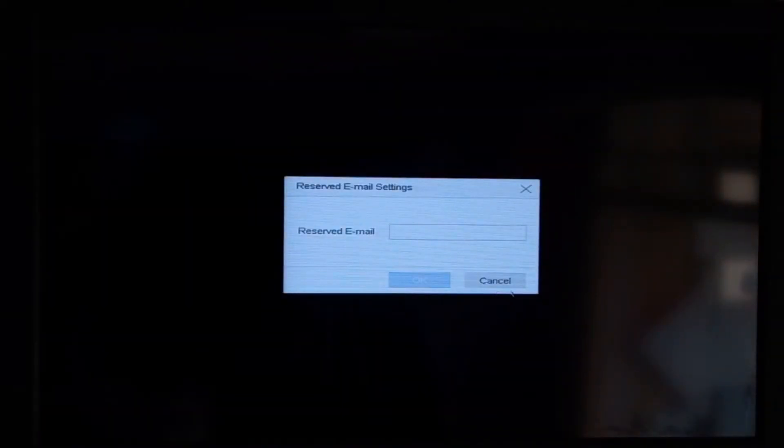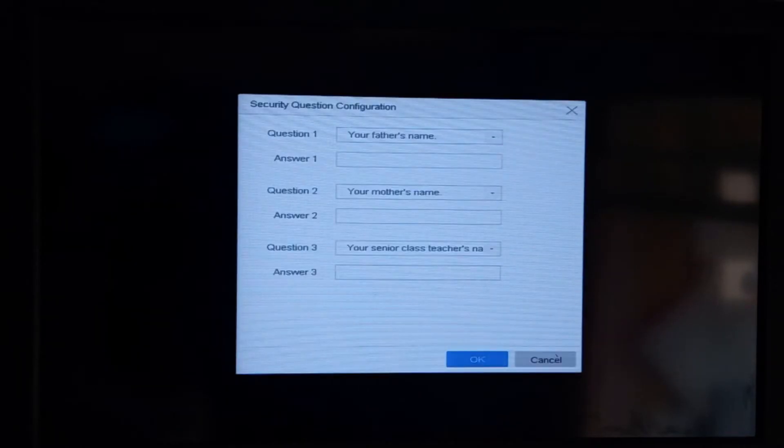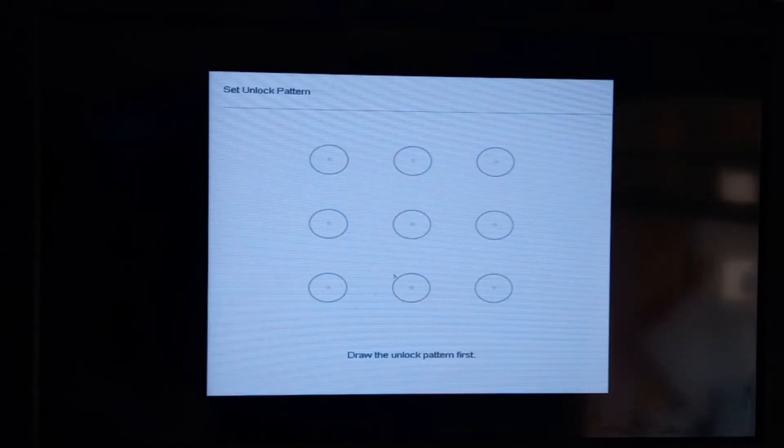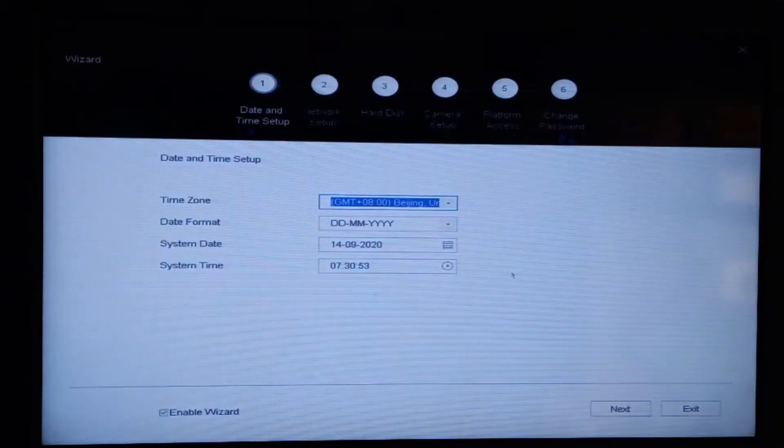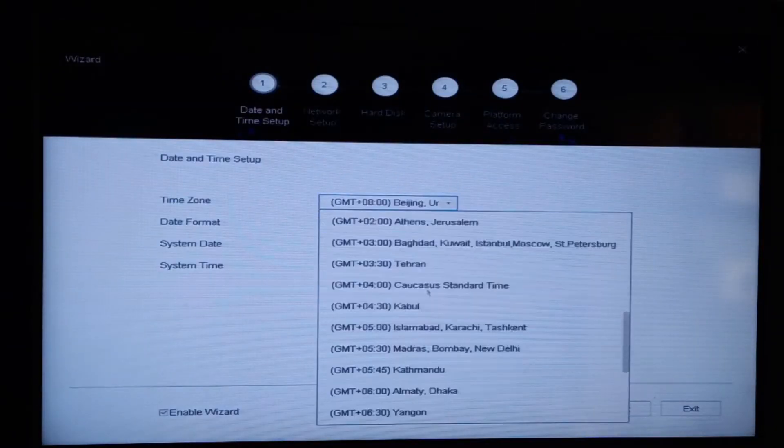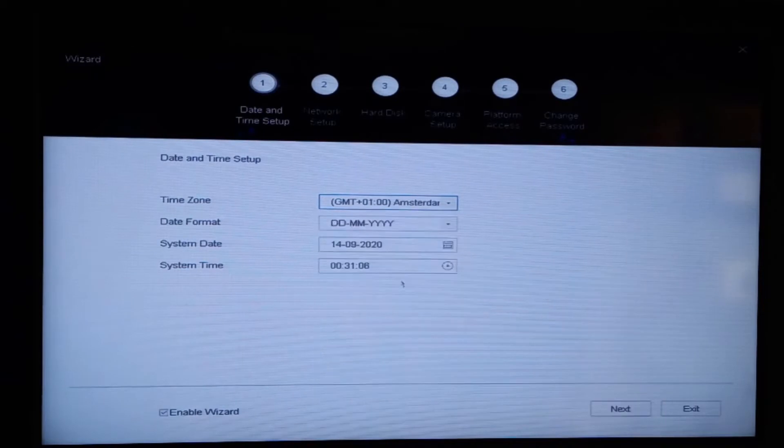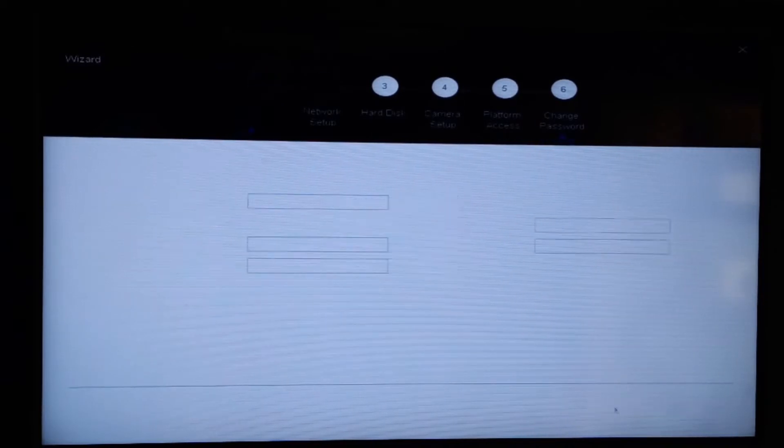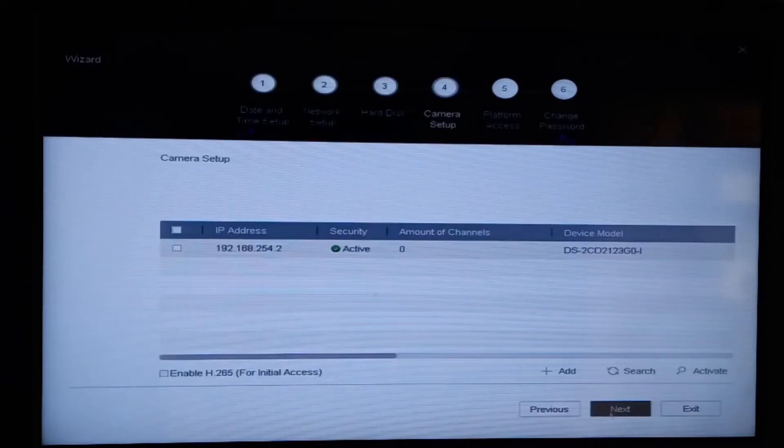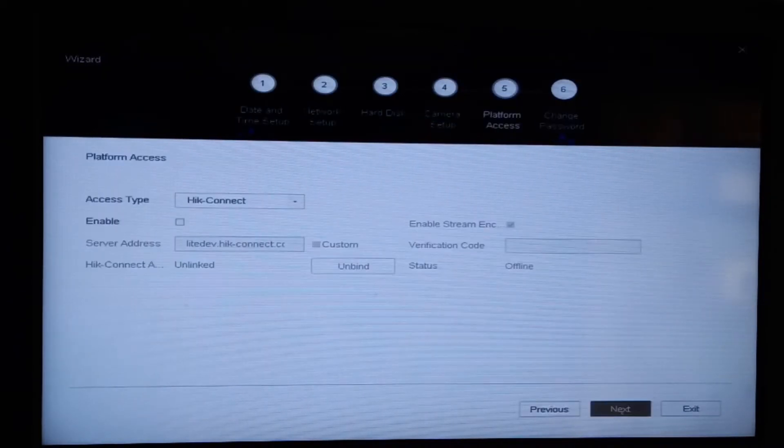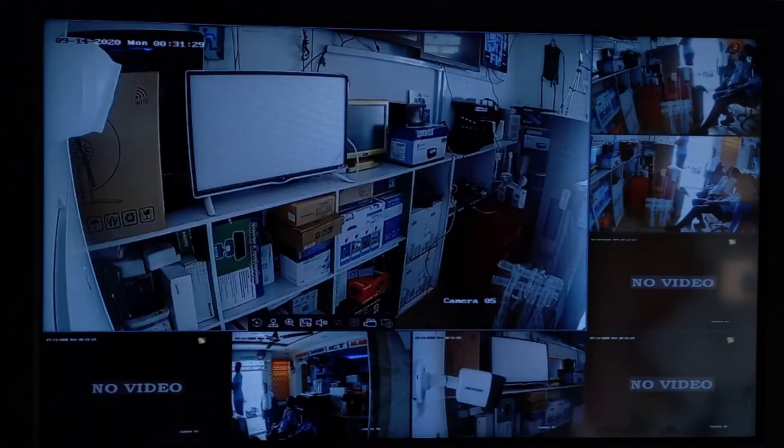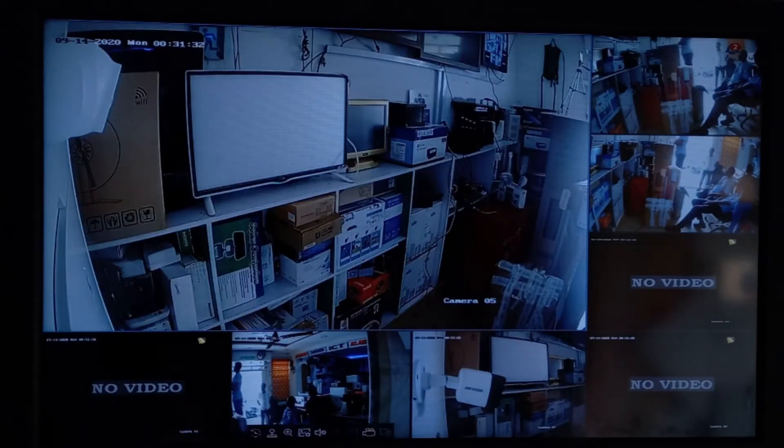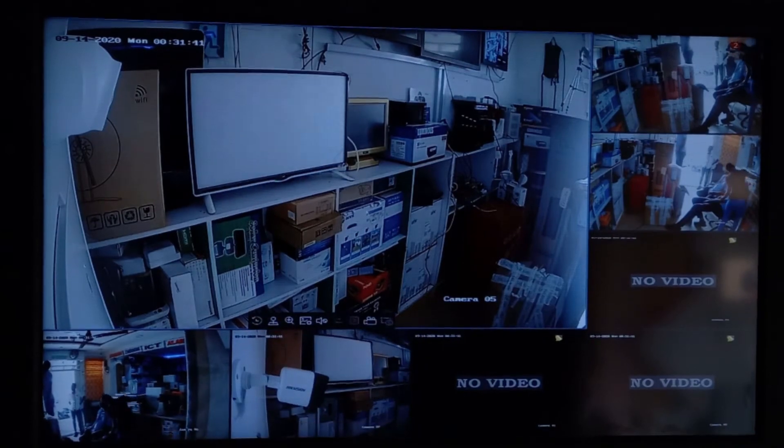Now our DVR has been activated. Next, this is where you put all your details. We just draw a pattern like on a normal phone. We switch the setting of the time. We are using plus one as the time zone. We don't need to change the IP address, so we go next.